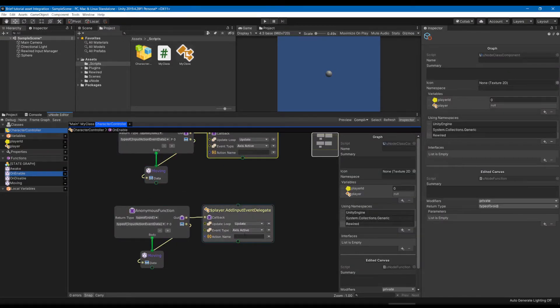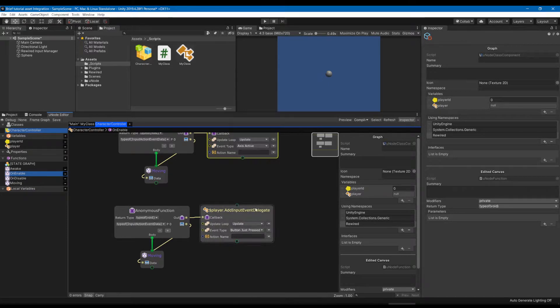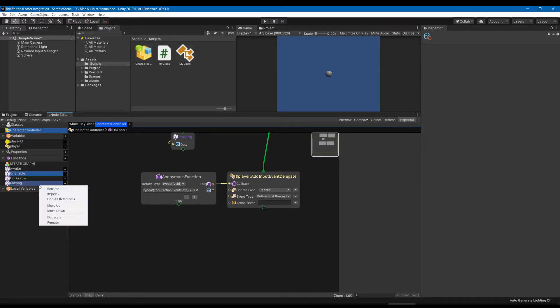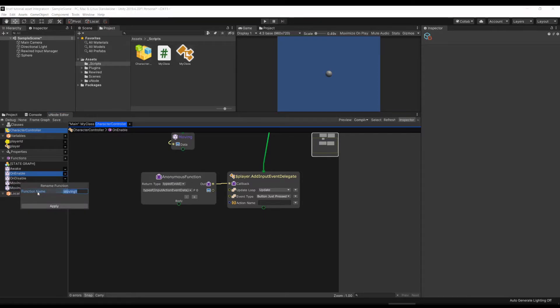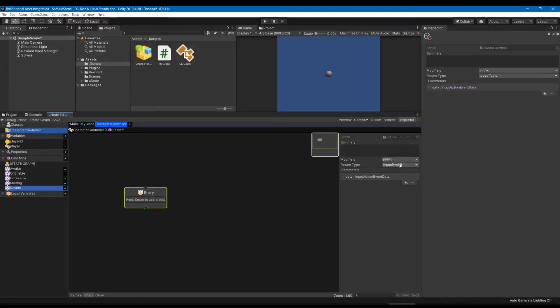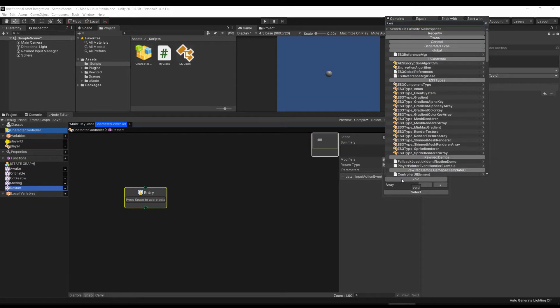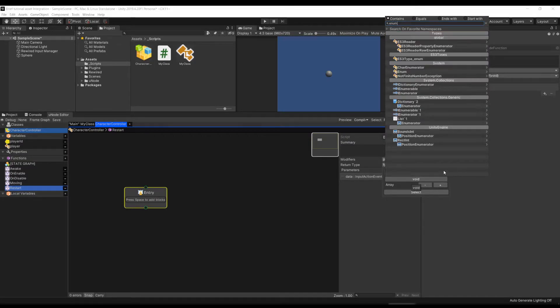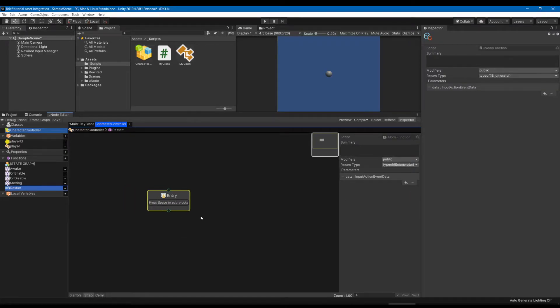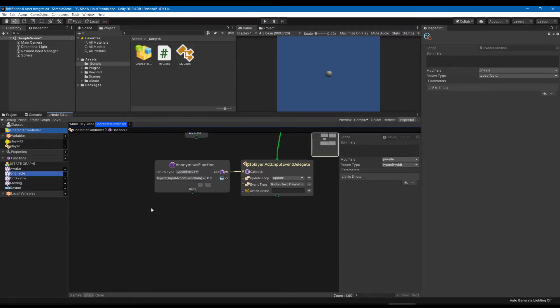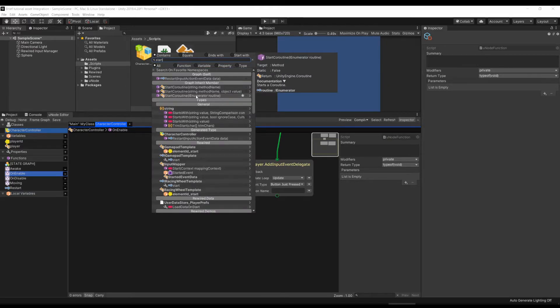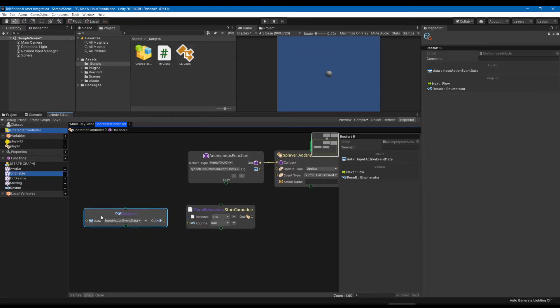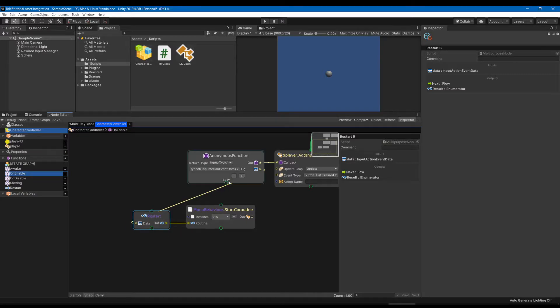And we will be doing a similar thing for restarting the scene except we will be having a button just pressed. And we will actually be changing this to a coroutine so that we can have it delayed for a moment. So on enable we'll be starting a coroutine instead, like this. We still need the data into there.